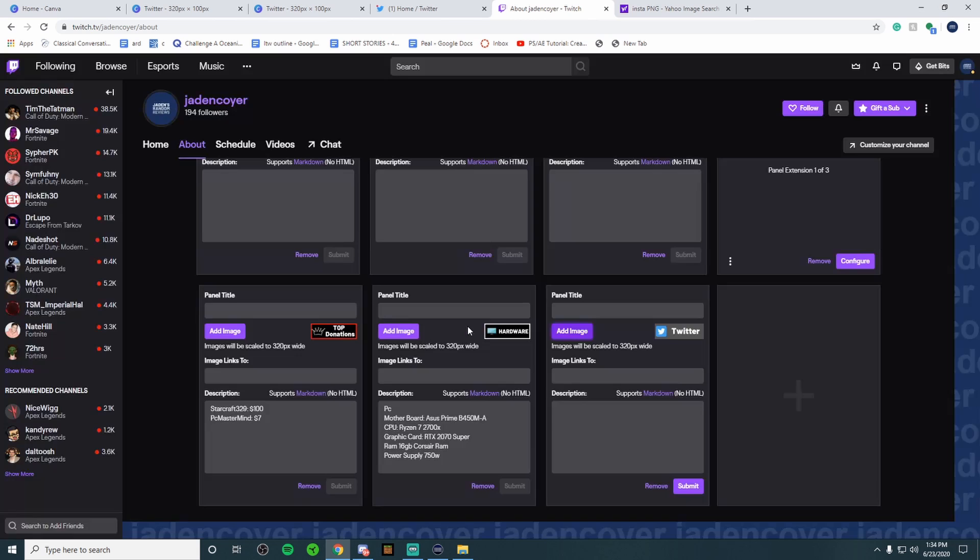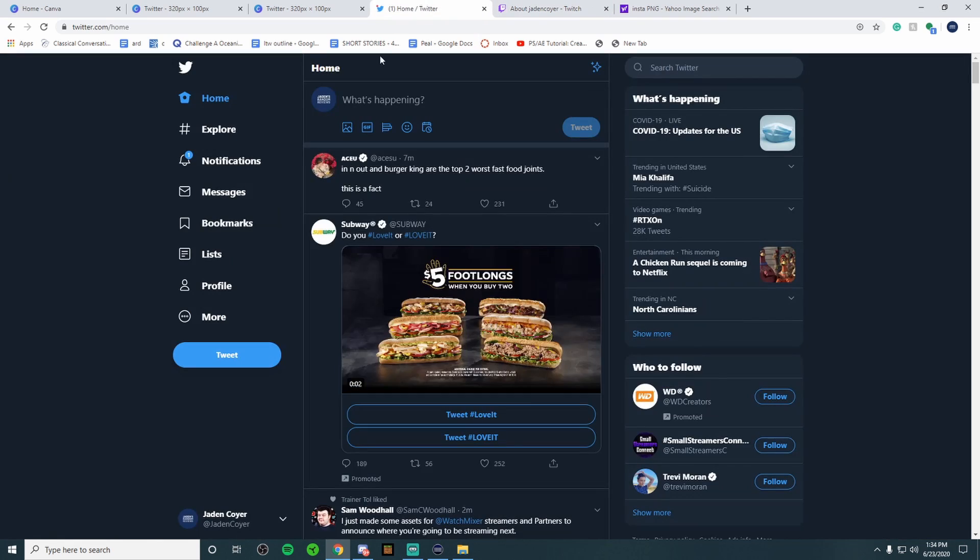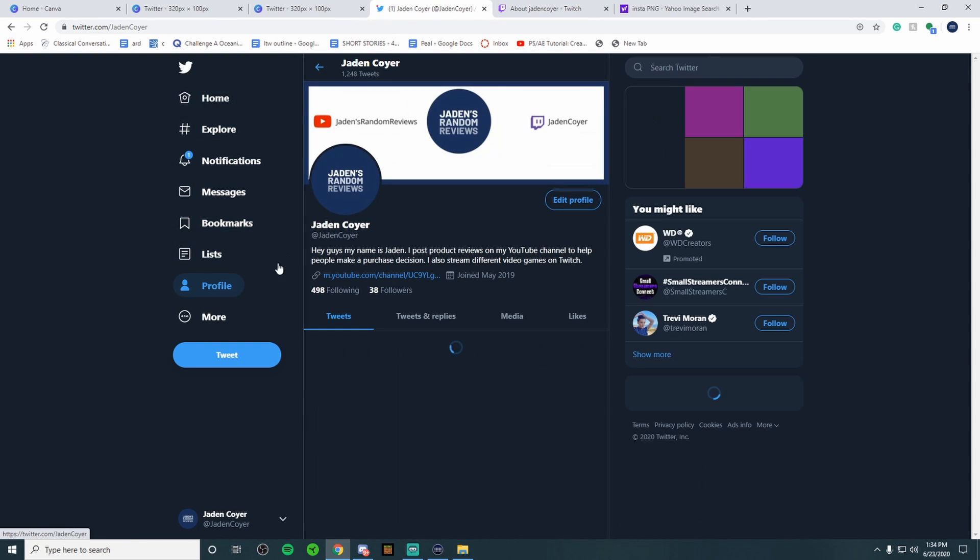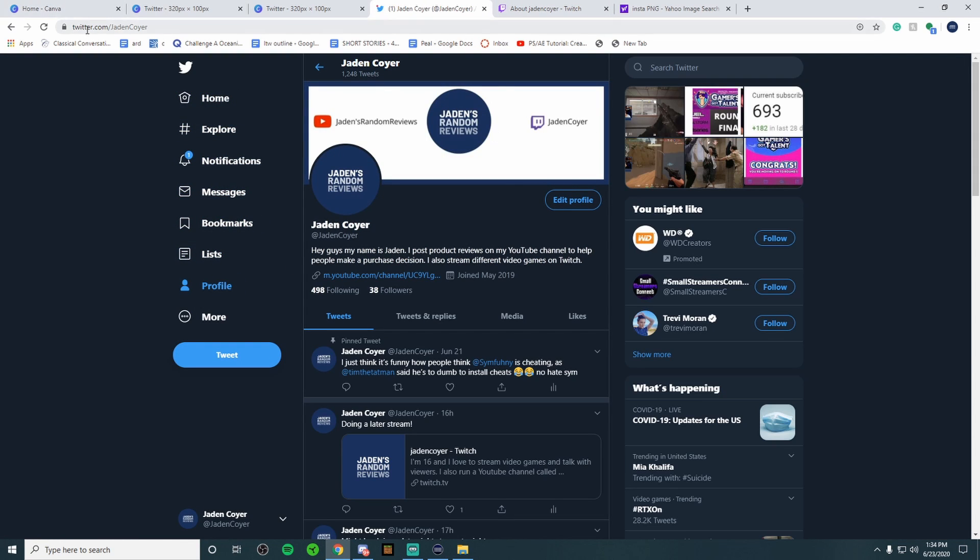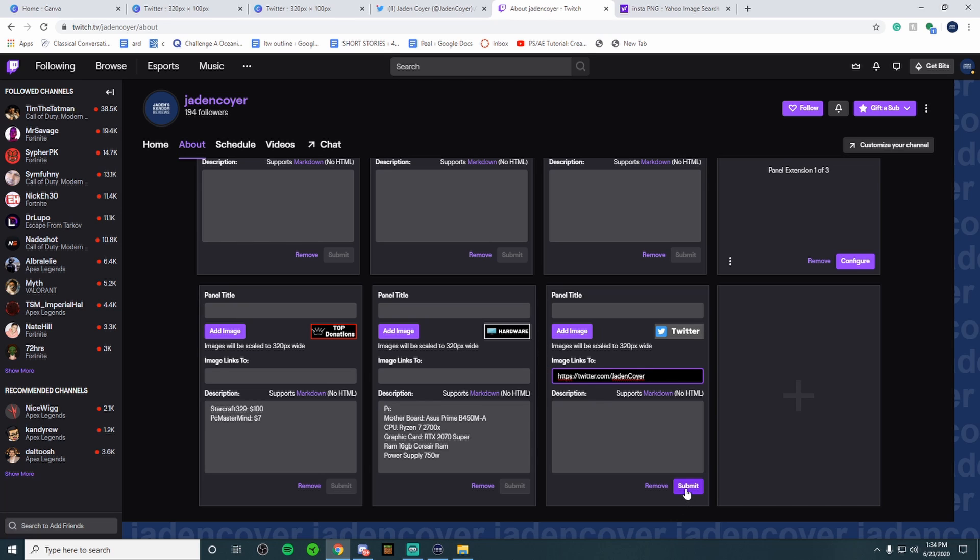Now the cool thing about panels is you can add a link to whatever you're promoting. So in this case it's going to be my Twitter. So if I go to my Twitter, go to profile, if I copy it right up here, copy and paste, go back to the link right here, control V to paste it in. We are all good to go and the beauty of this is once you're done make sure you hit submit.